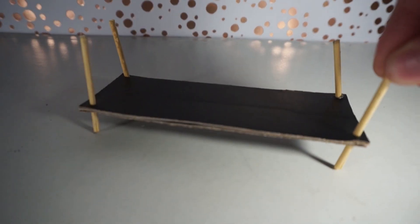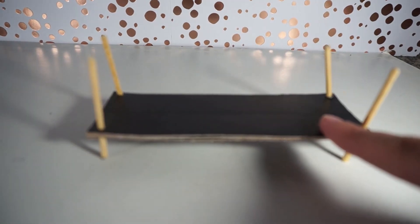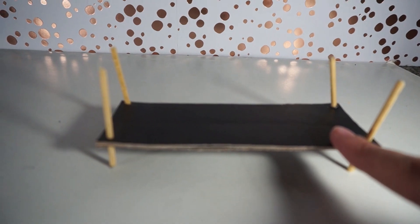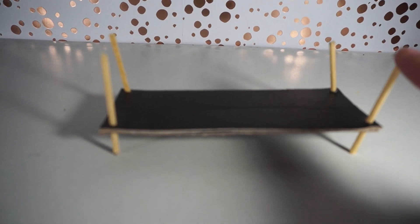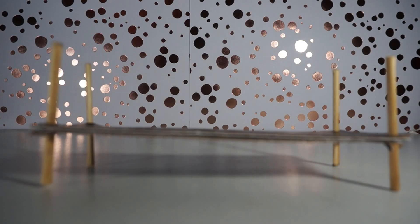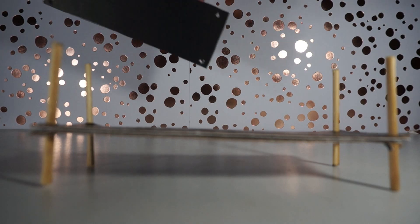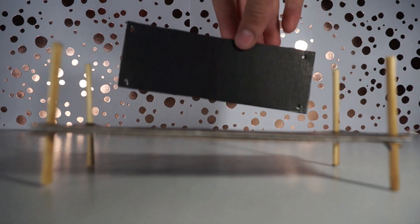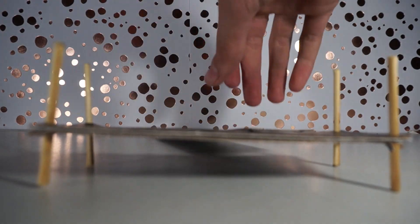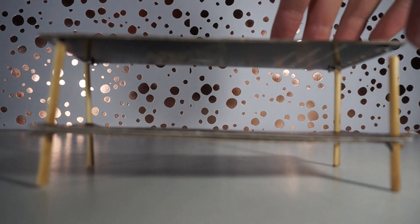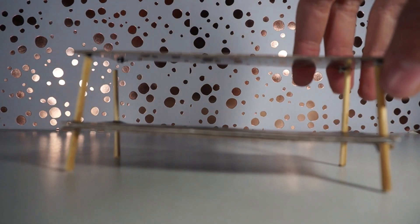Once you've got all four dowels in you can adjust how low down you want the second shelf to be by adjusting how much comes out of each side. Once you have it at the desired height all you need to do is take your third piece of singular cardboard and line it up with the dowels so that it just sits on top.